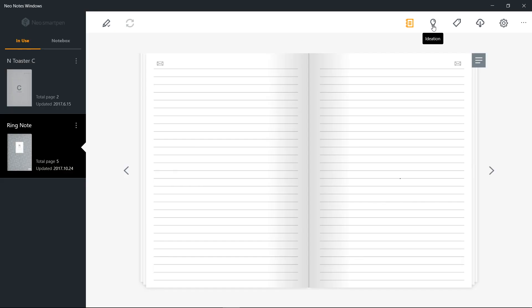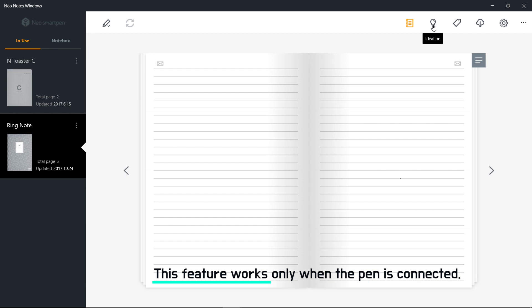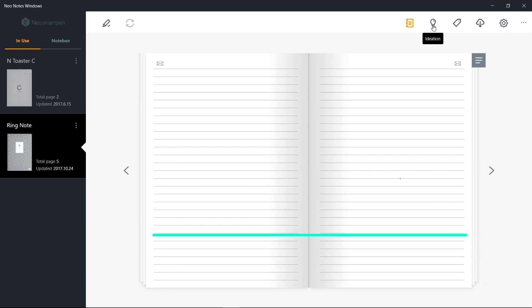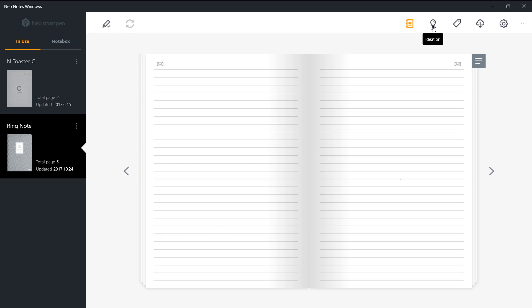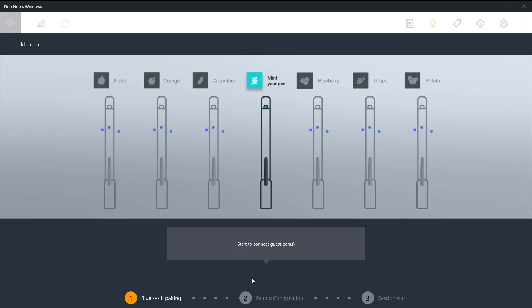Ideation feature is the new addition to NeoNotes Windows. It is only available on Windows app. This Ideation feature allows up to seven pens, including the host pen, to be connected to one PC. With this feature, up to seven users can interact efficiently by sharing drawings or writings in real time.